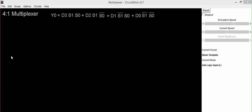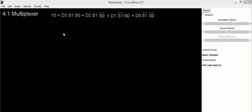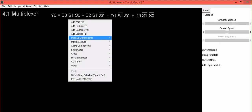A multiplexer is also called 'many into one.' Its equation is: D3·S1·S0 + D2·S1·S0̄ + D1·S1̄·S0 + D0·S1̄·S0̄. Using this equation, we will first implement its circuit.